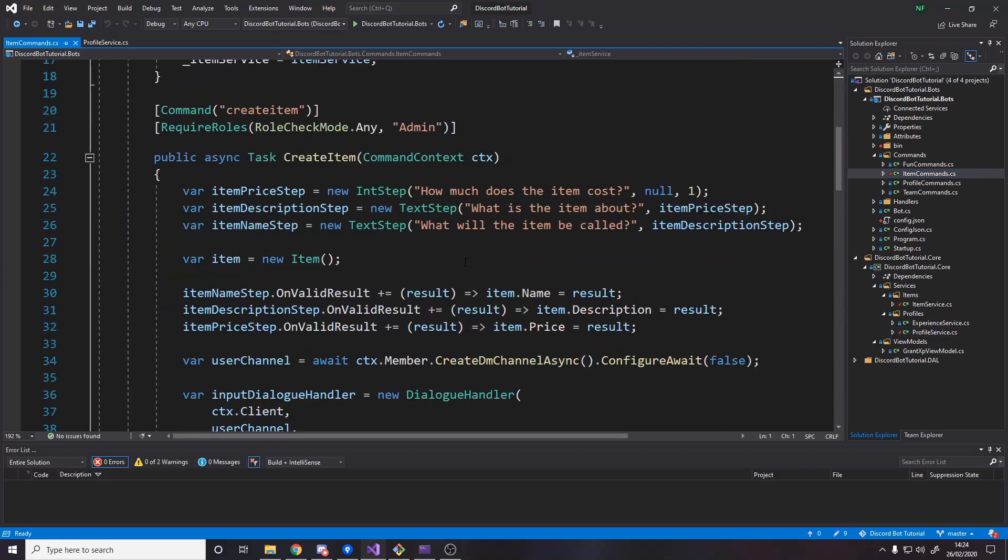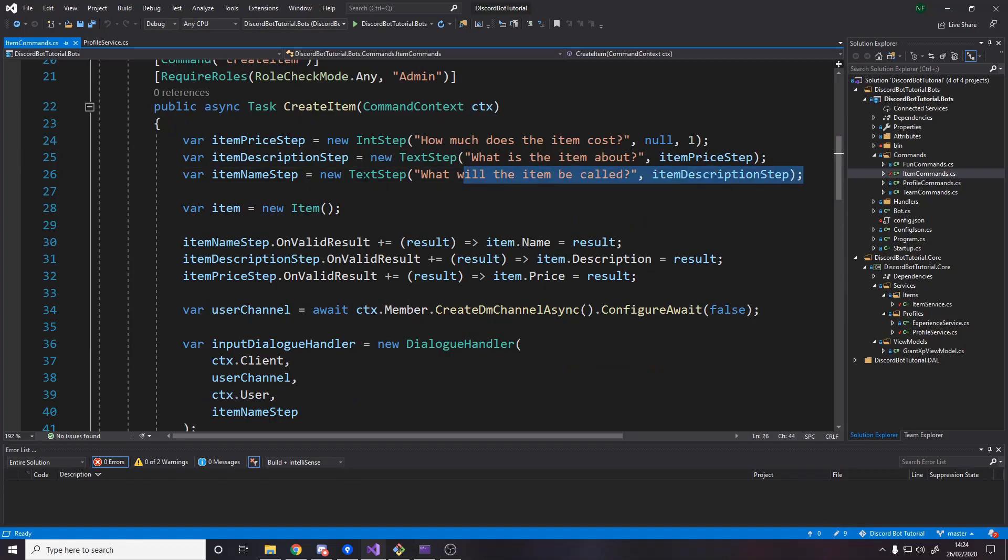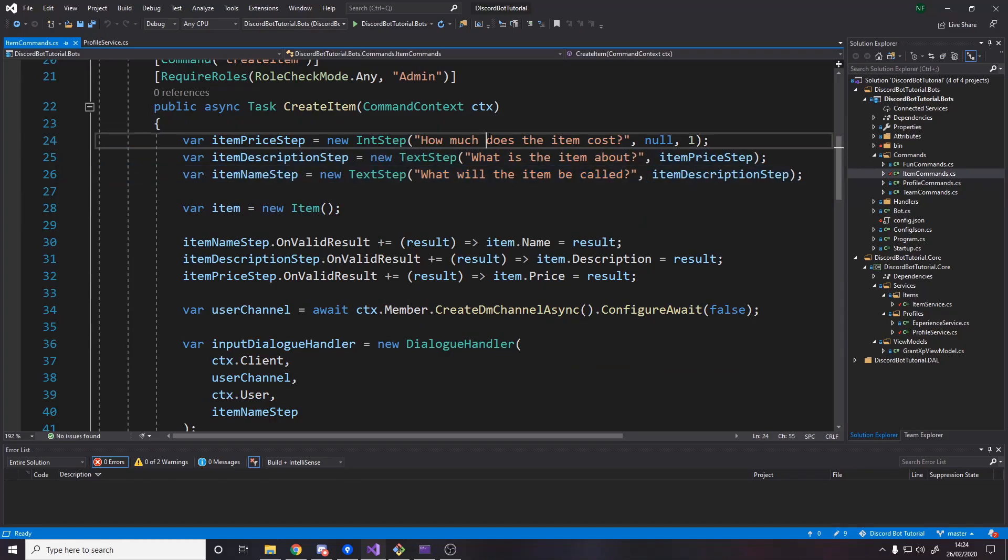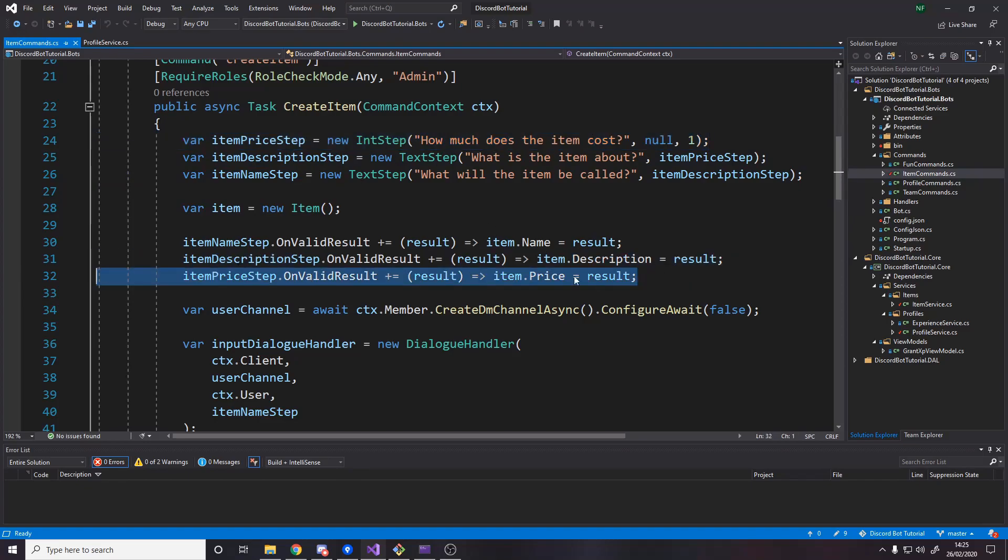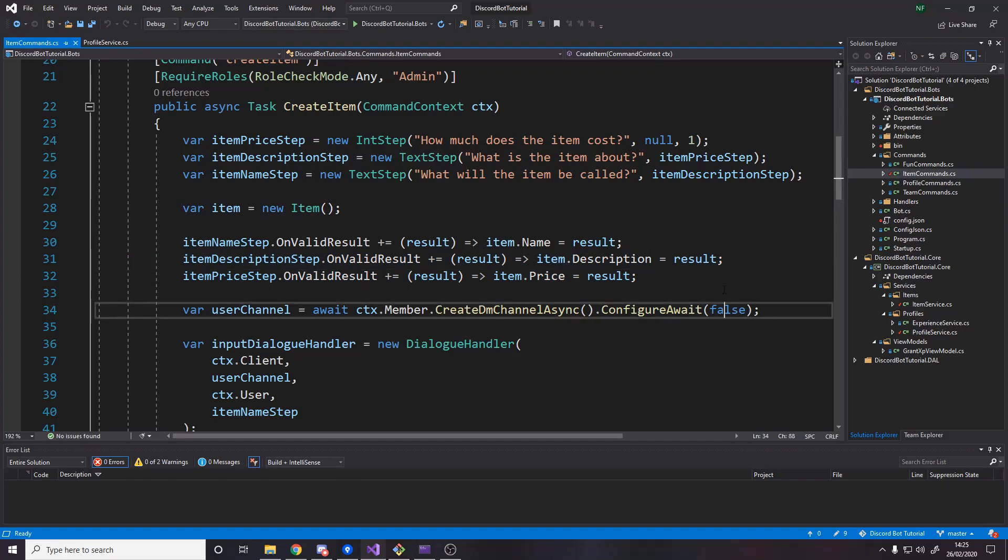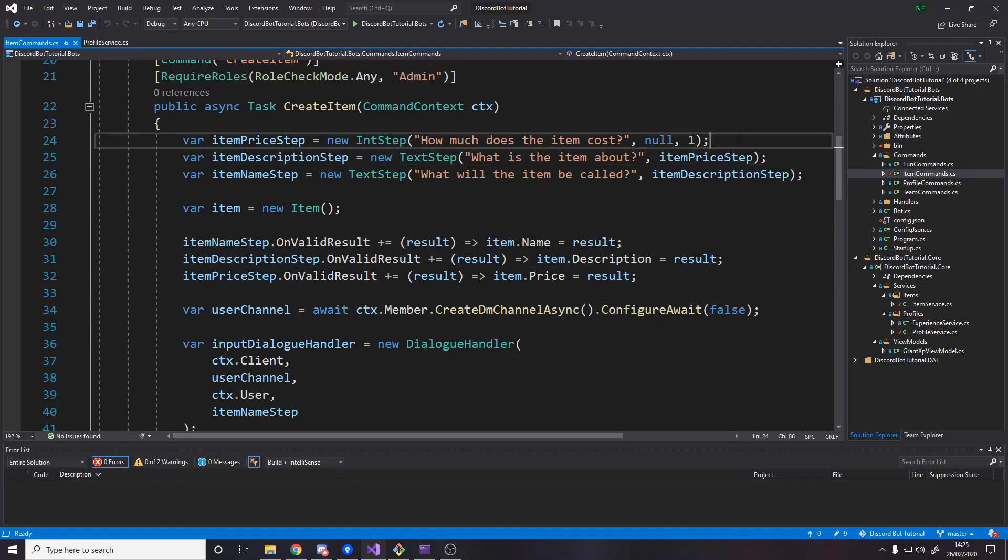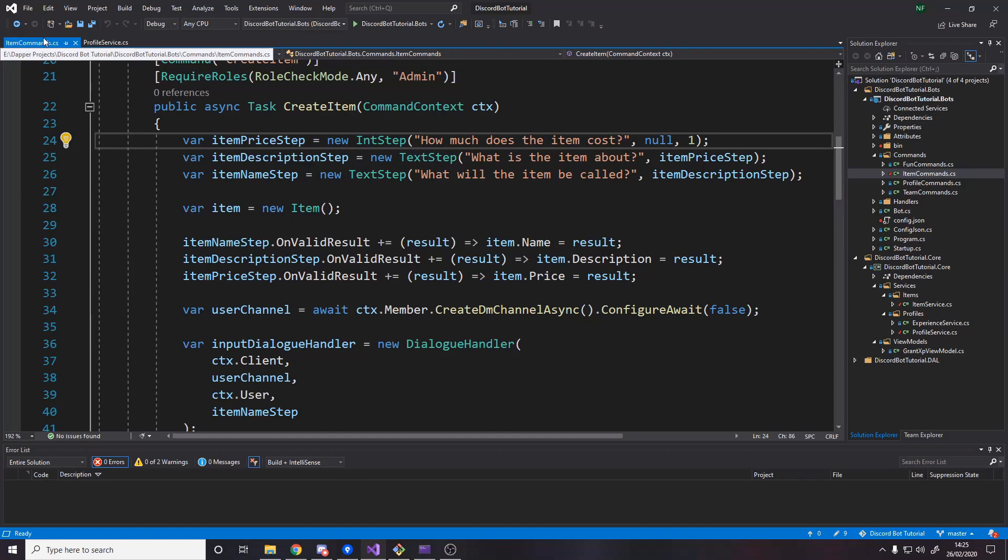One thing I didn't mention earlier is I added two extra lines into the create item command, which was an int step for price. All it does is it sets the result to the item.price. Just an extra two things here to ask the user how much they want to put the item up for. And I've said the min value is 1 so they don't make anything that's free. I hope you guys enjoyed this video. The project files are on github down below if you want to go check those out. Feel free to ask any questions down below. Give any video suggestions in the comments too. I'll see you guys next time. Thanks for watching. And goodbye.